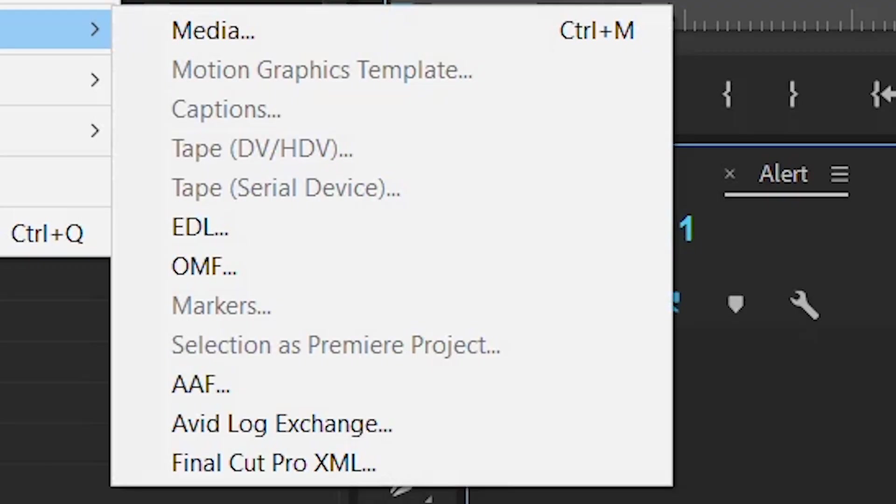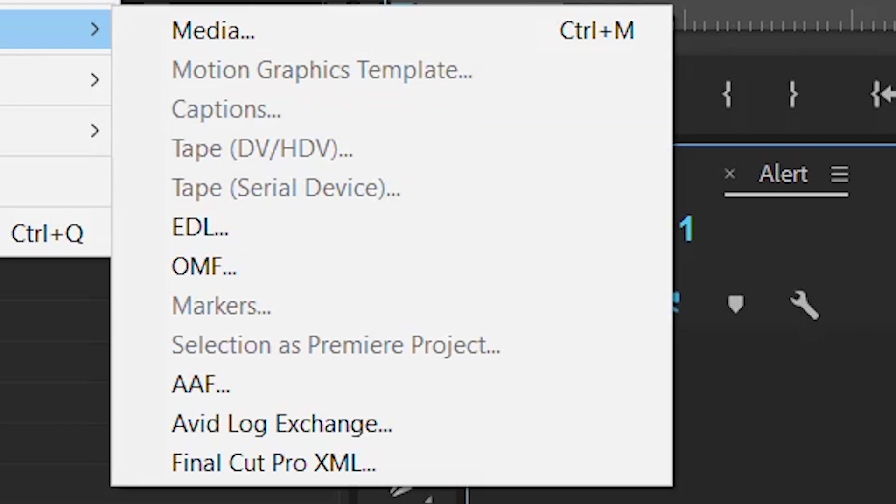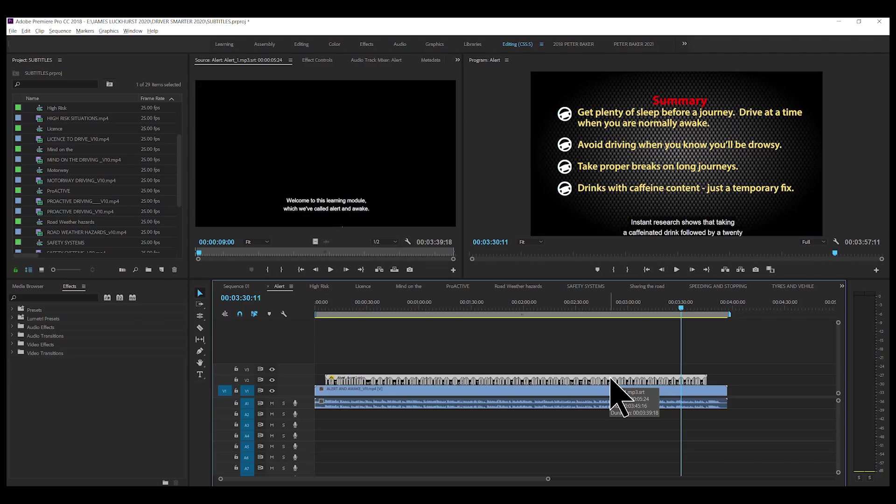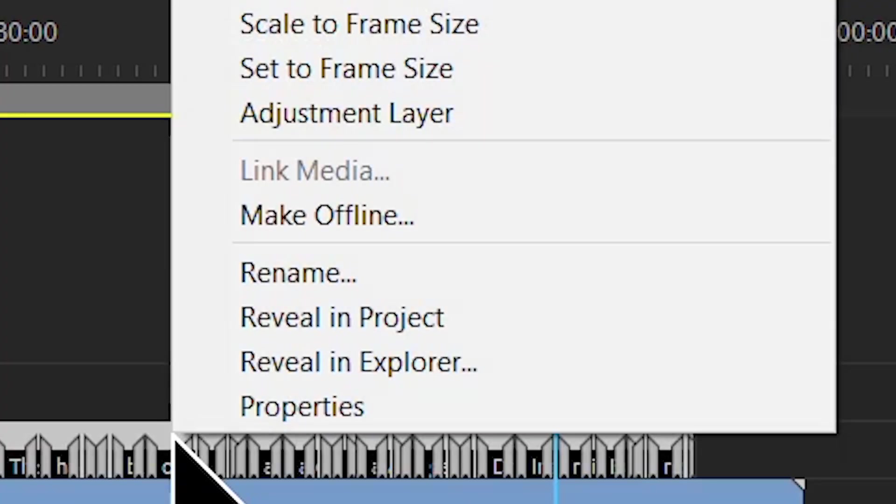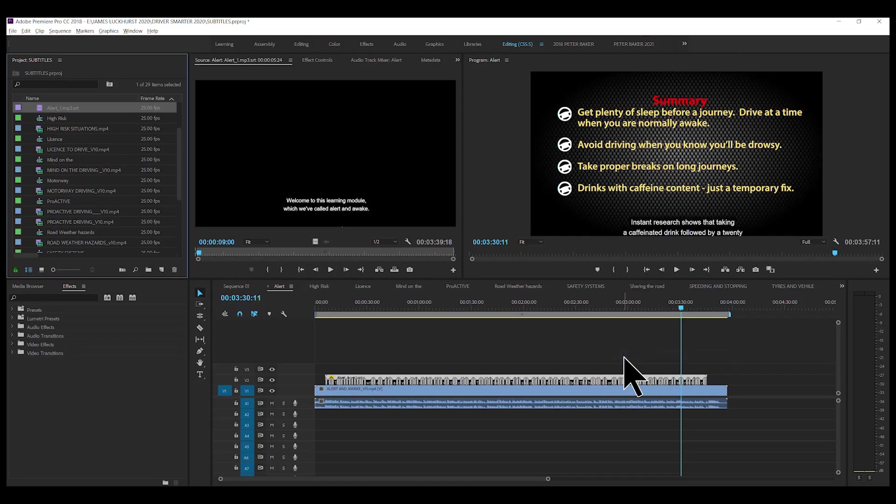Well, we highlight this and we export it. File, Export. Oh, but hang on a second. Captions is greyed out. Well, why is that? What you've got to do is to highlight the SRT and reveal it in Project. So, right-click, Reveal in Project. There it is.